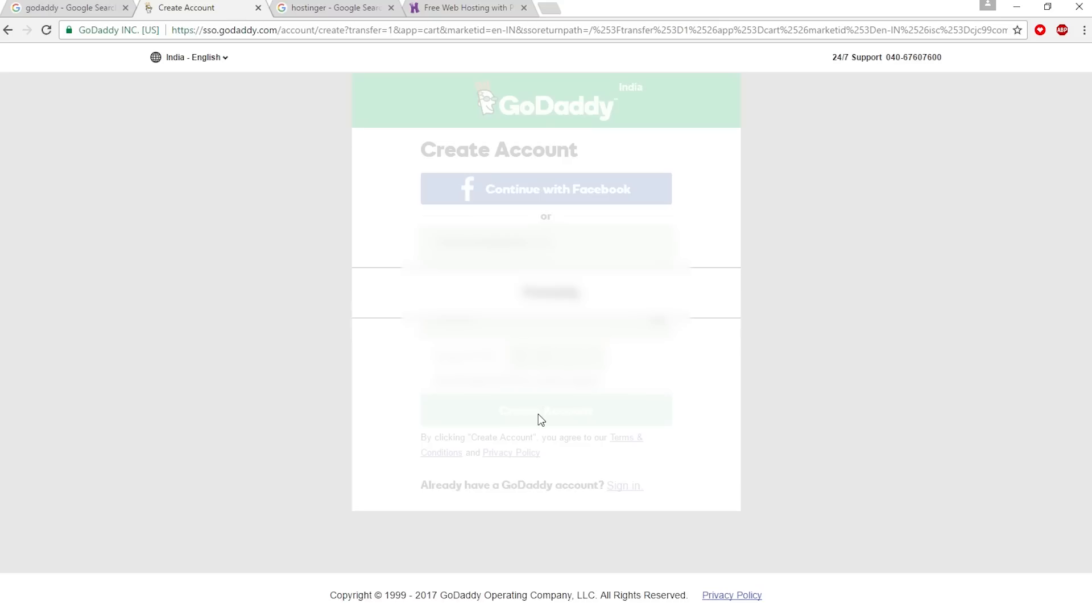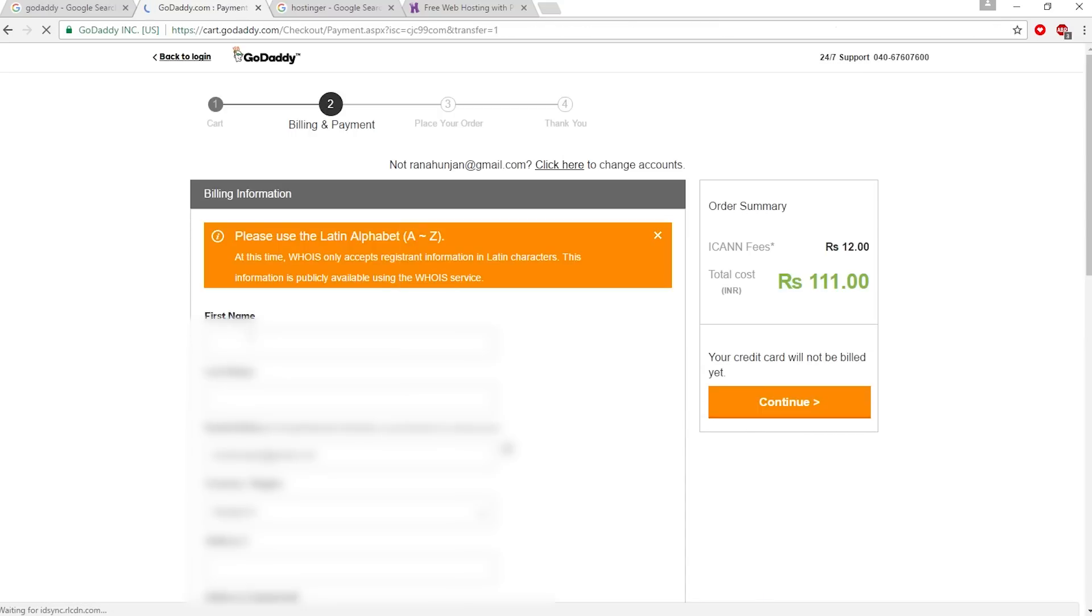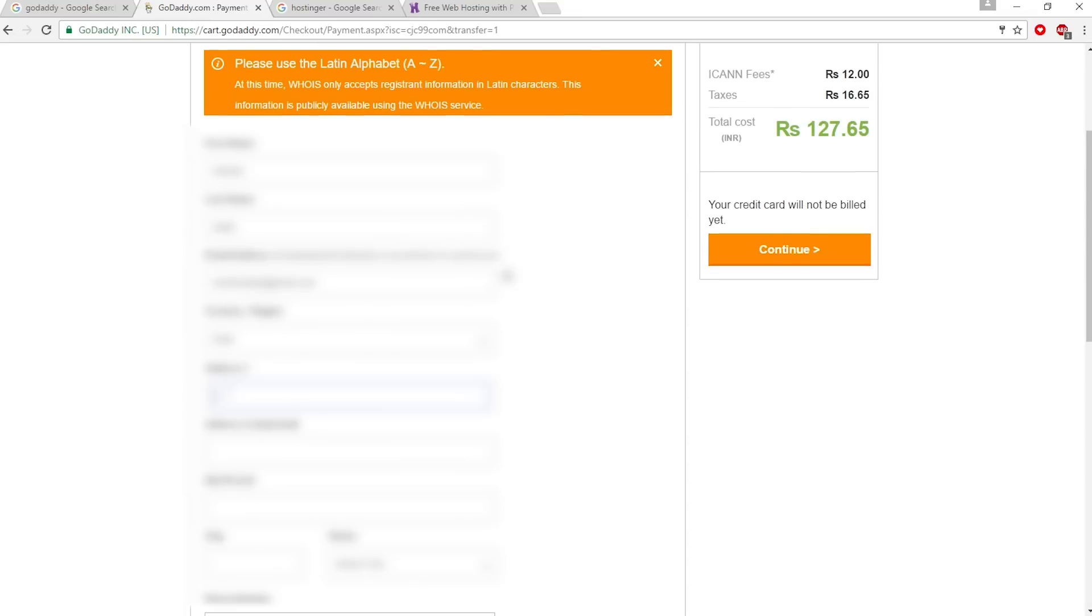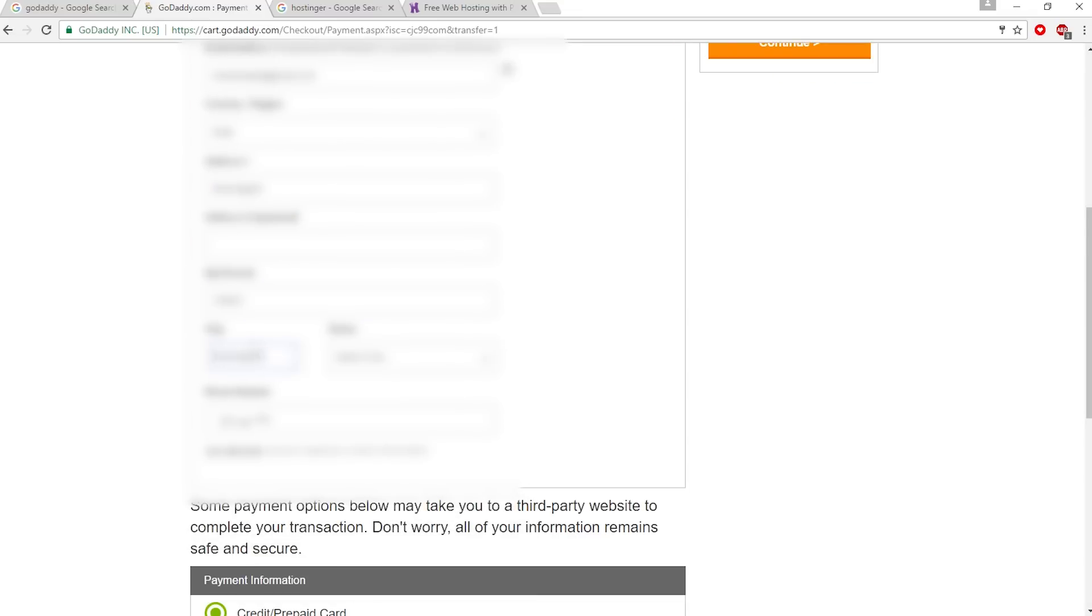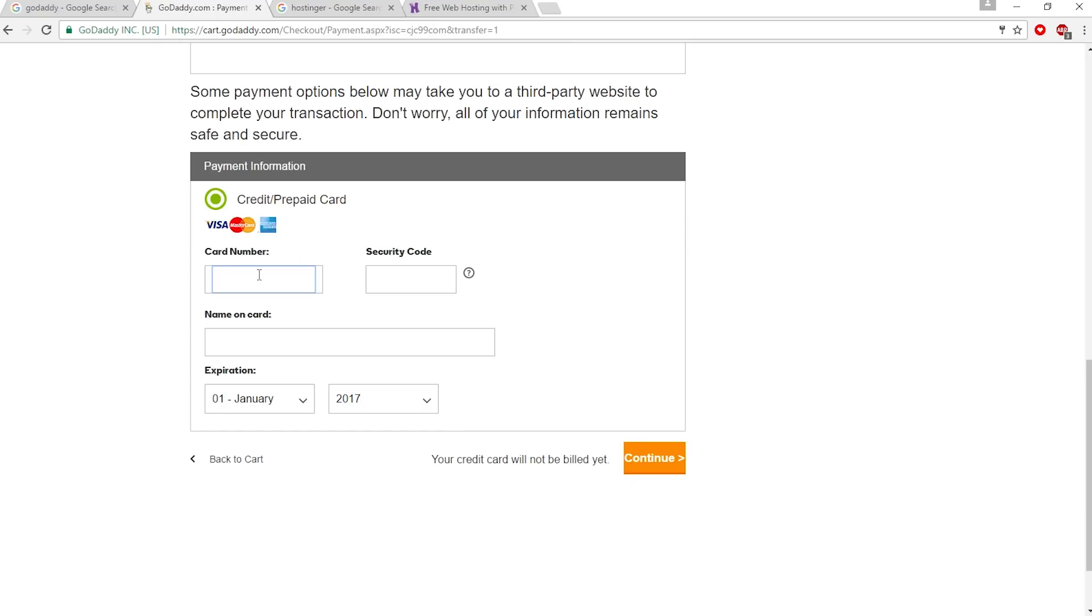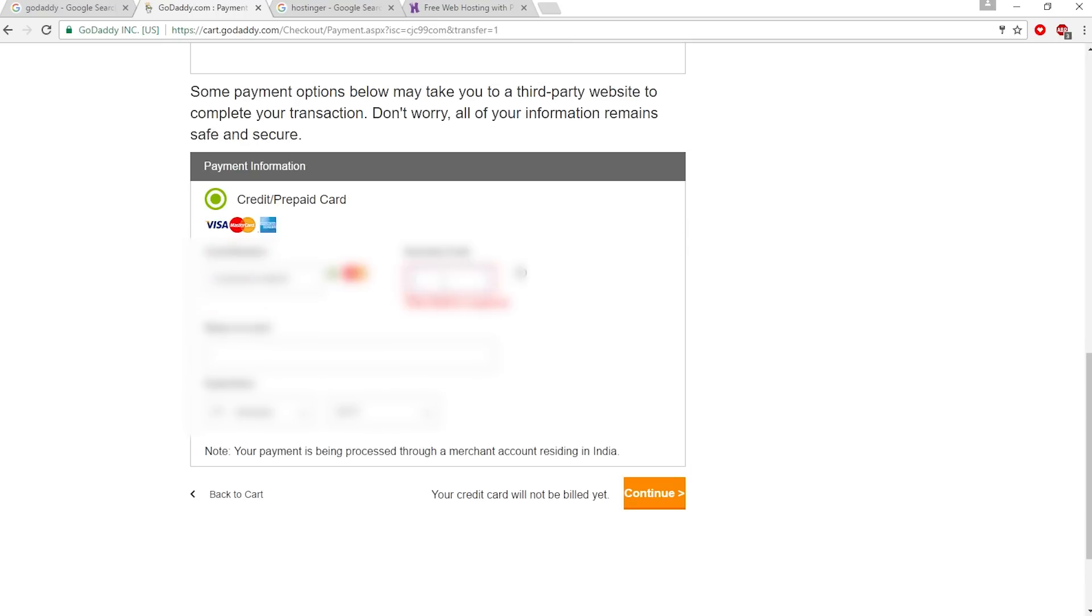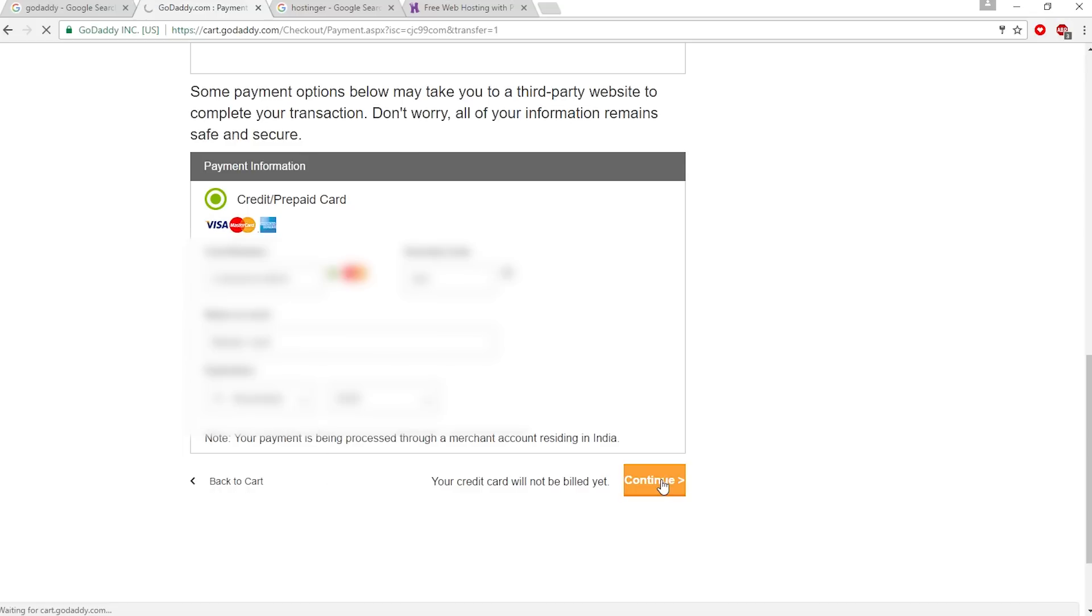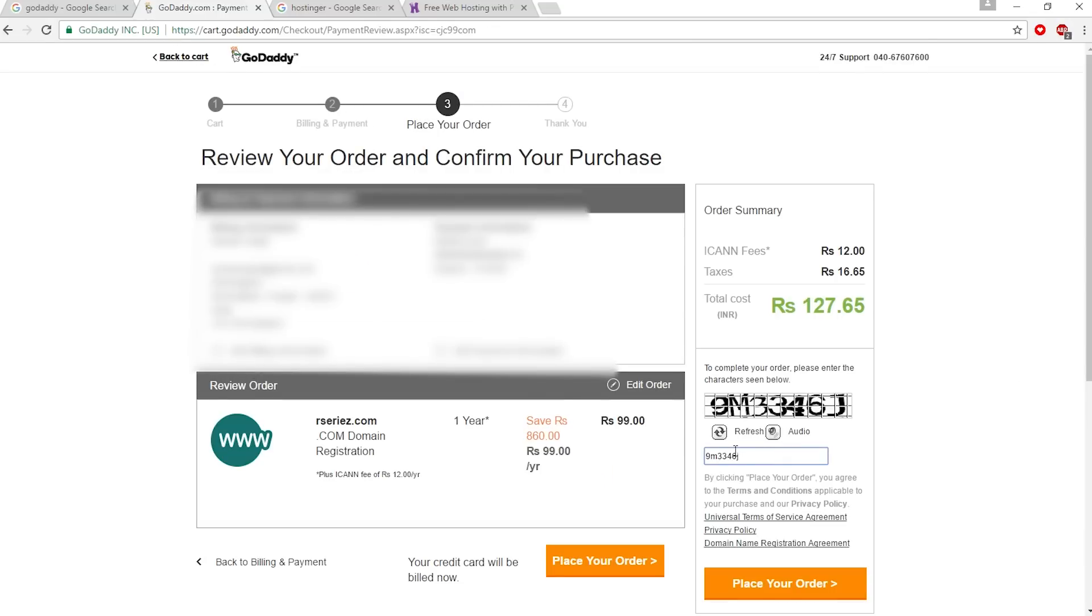Create account, then type billing information and payment information. Click continue, now click place your order.